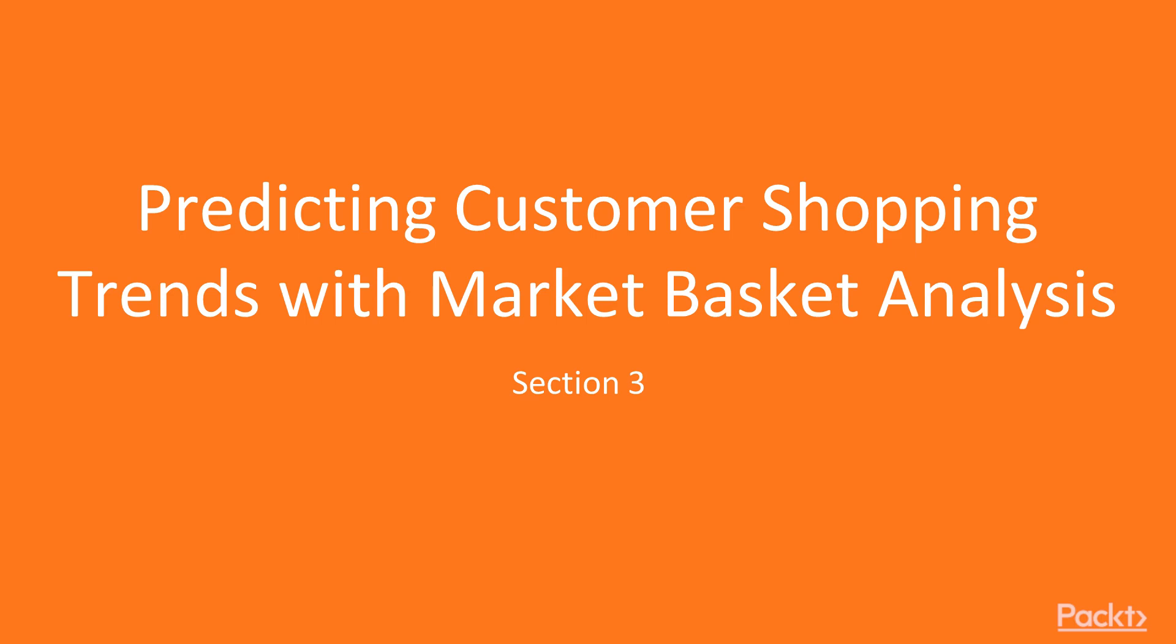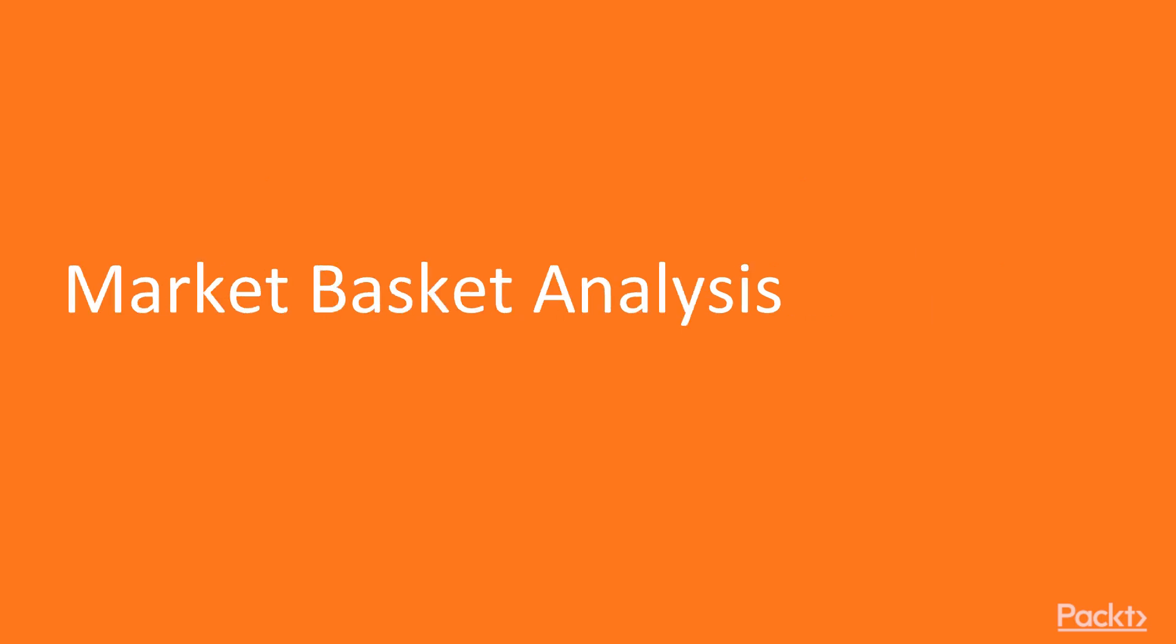In this section we'll be dealing with one of the complex problems faced by retailers, stores and e-commerce marketplaces today. Let's move on to the first video of this section that deals with market basket analysis.